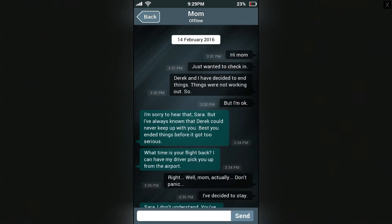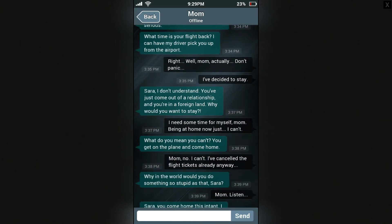I don't know, Faith — maybe not. Ask me again tomorrow or something. I think that's where she went. Hi Mom, just wanted to check in. Derek and I decided to end things — things were not working out, but I'm okay. I'm sorry to hear that Sarah, but I've always known that Derek could never keep up with you. Best you ended things before it got too serious. What time is your flight back? I can have my driver pick you up from the airport.